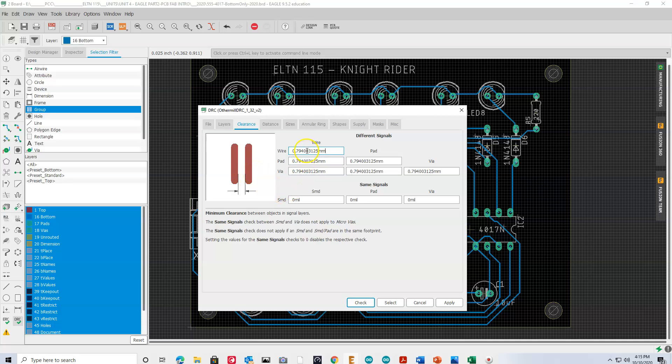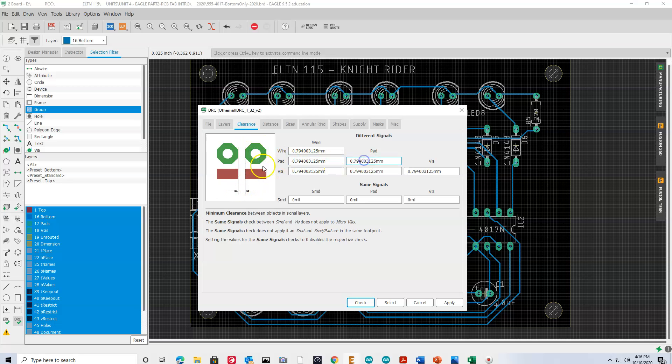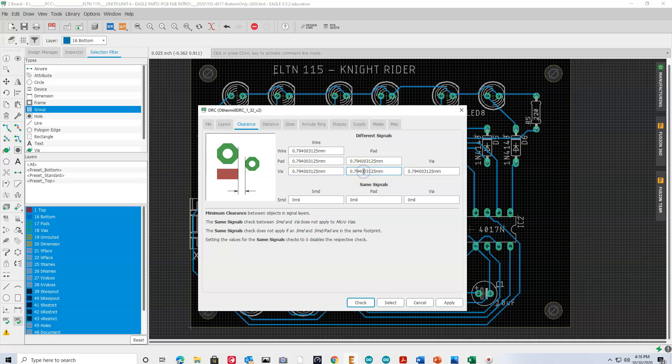So, if we take a look, the clearance that we have to make sure that we meet in order to have it manufactured, for example, we have wire to wire, we have wire to pad, we have pad to pad, via, which is a connection between the top and the bottom traces, and a trace, via to pad, and via to via.